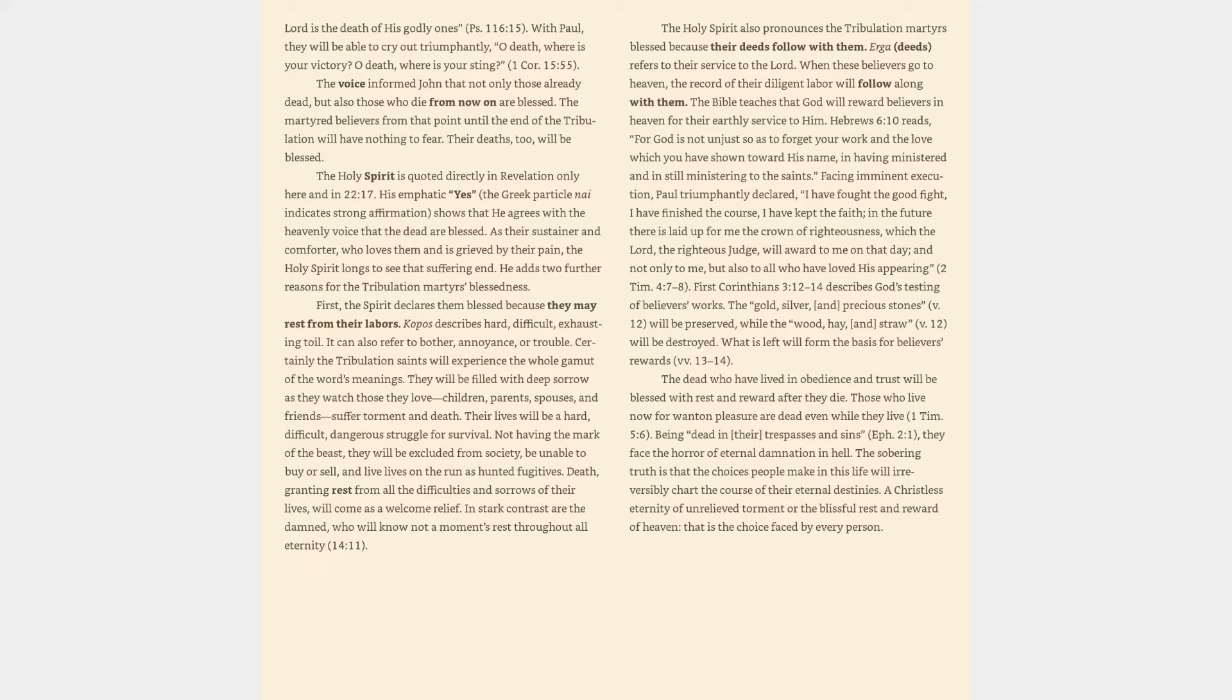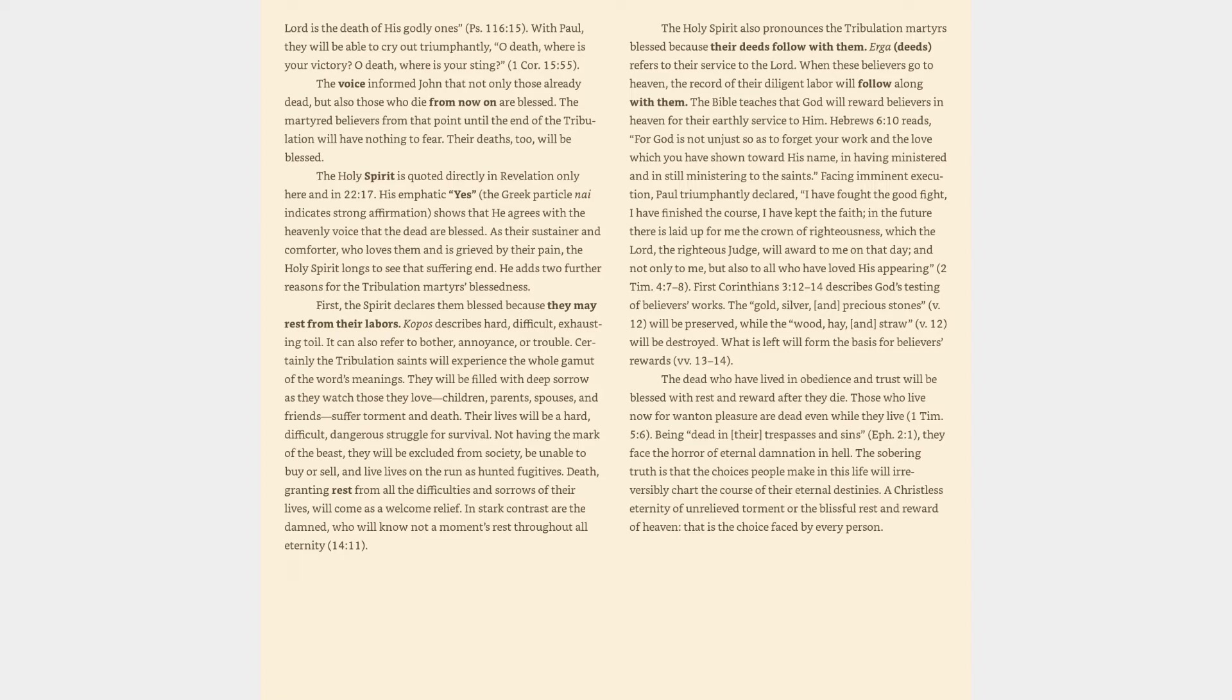He adds two further reasons for the tribulation martyrs' blessedness. First, the Spirit declares them blessed because they may rest from their labors. Copas describes hard, difficult, exhausting toil. It can also refer to bother, annoyance, or trouble. Certainly the tribulation saints will experience the whole gamut of the word's meanings. They will be filled with deep sorrow as they watch those they love, children, parents, spouses, and friends suffer torment and death. Their lives will be a hard, difficult, dangerous struggle for survival. Not having the mark of the beast, they will be excluded from society, be unable to buy or sell, and live lives on the run as hunted fugitives. Death, granting rest from all the difficulties and sorrows of their lives, will come as a welcome relief. In stark contrast are the damned, who will know not a moment's rest throughout all eternity. Revelation 14:11.